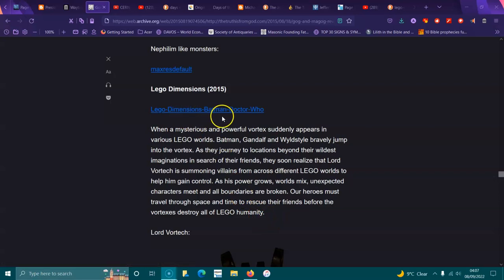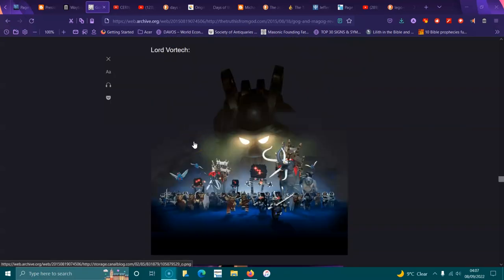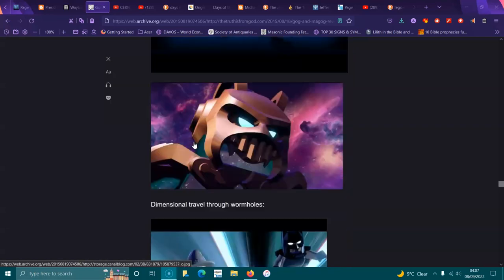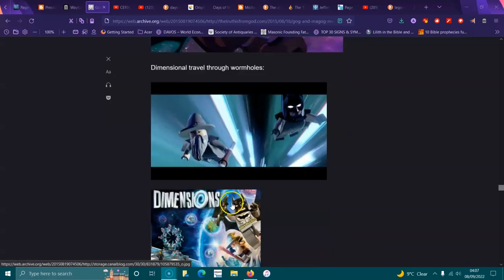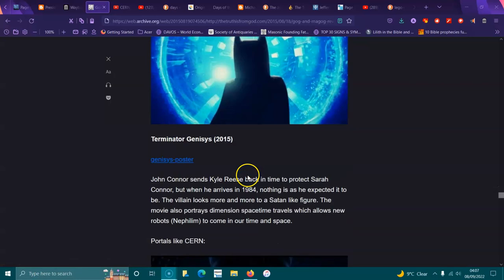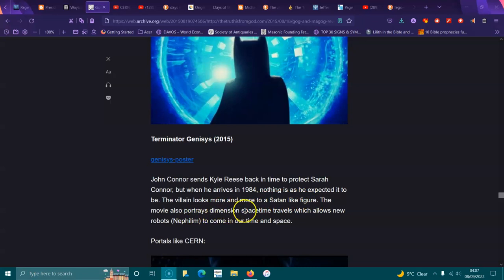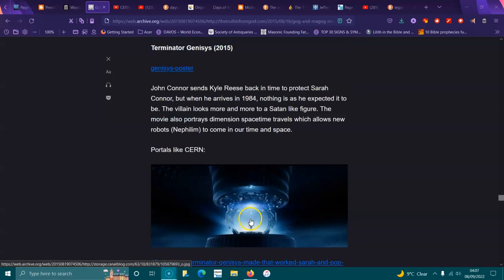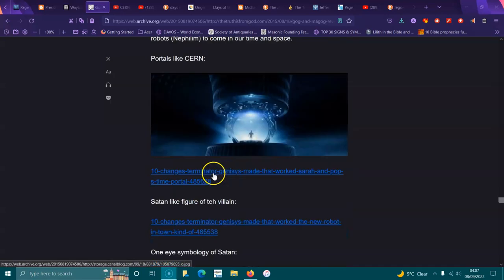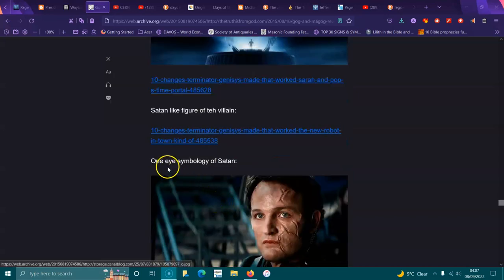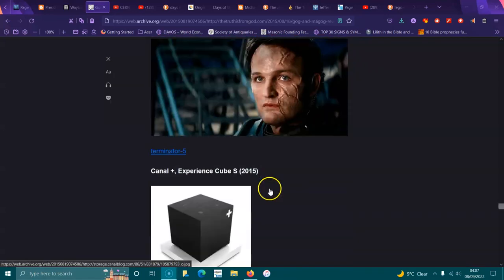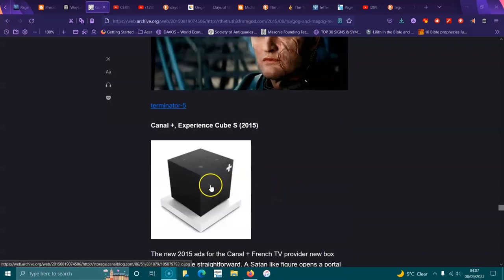Lord Vortech. Dimension travels through wormholes. Terminator Genesis 2015: John Connor sends Kyle Reese back in time to protect Sarah Connor, but when he arrives in 1984, nothing is as he expected. The villain looks like a Satan-like figure. The movie also portrays dimension space-time travels which allows new robots, Nephilim, to come into our space in time. Portals like CERN, Satan-like figure, one eye symbol, and the cube, the black cube.